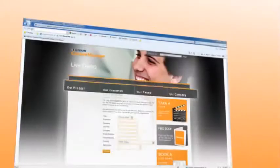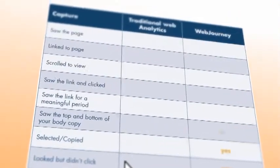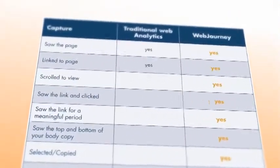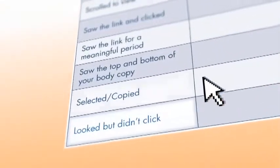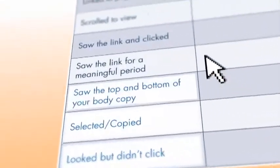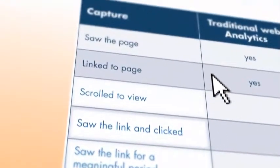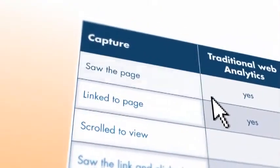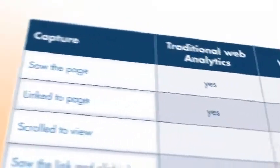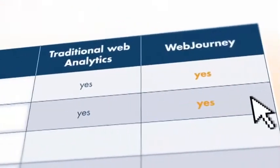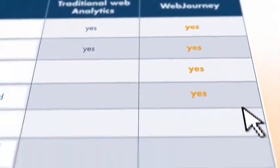Web Journey answers the important questions about your website, allowing marketers to properly measure what visitors saw and what they did on each and every page, determining how effective the content and links are, or not.